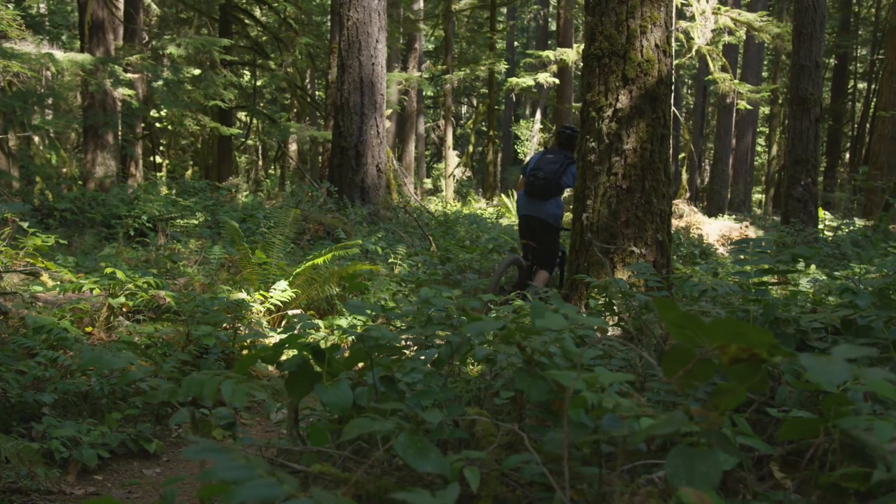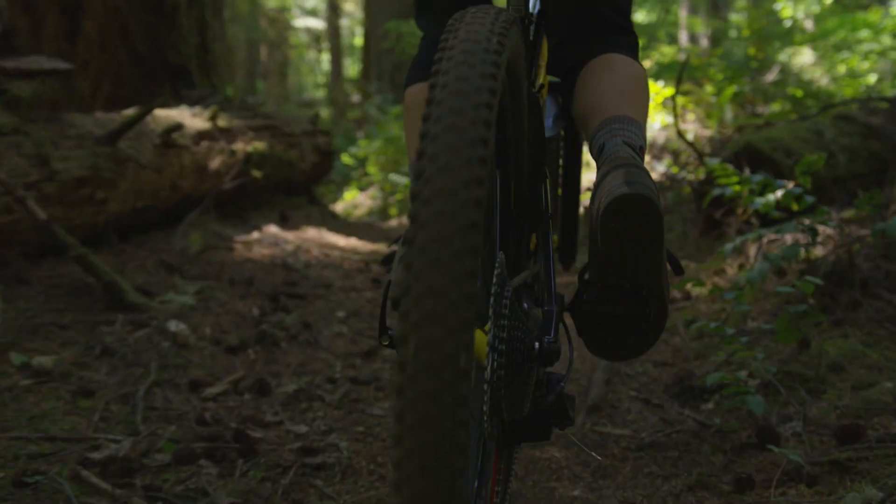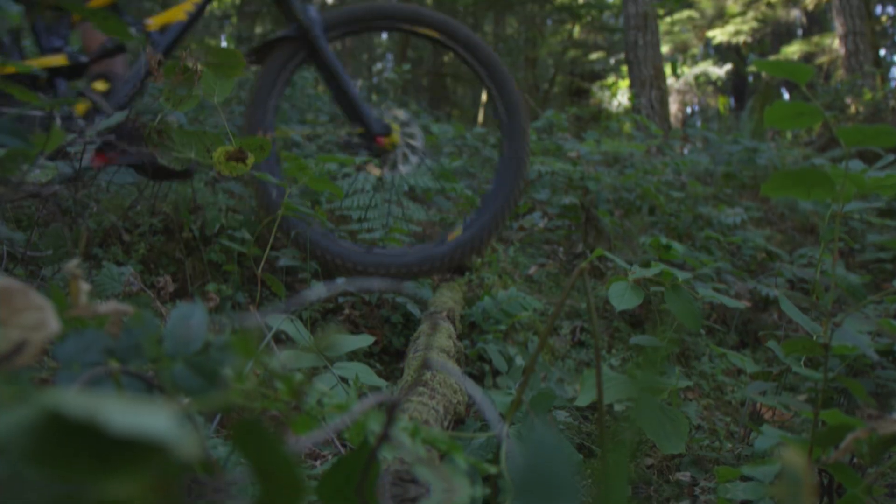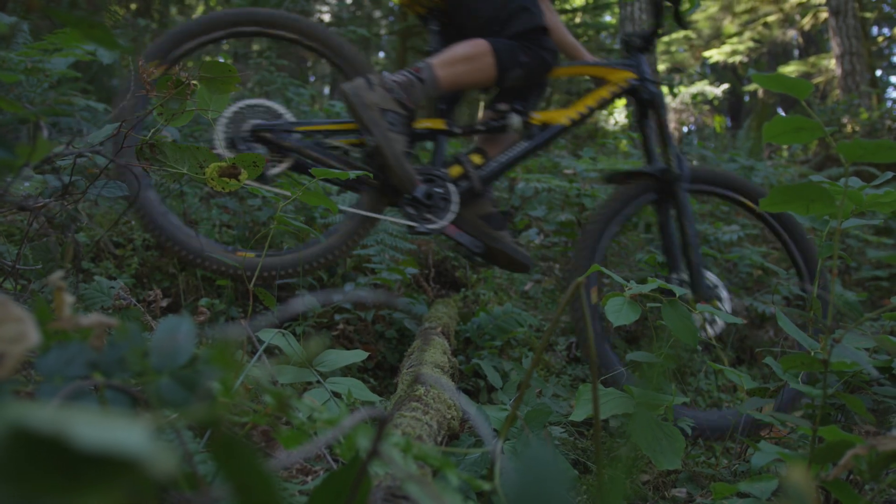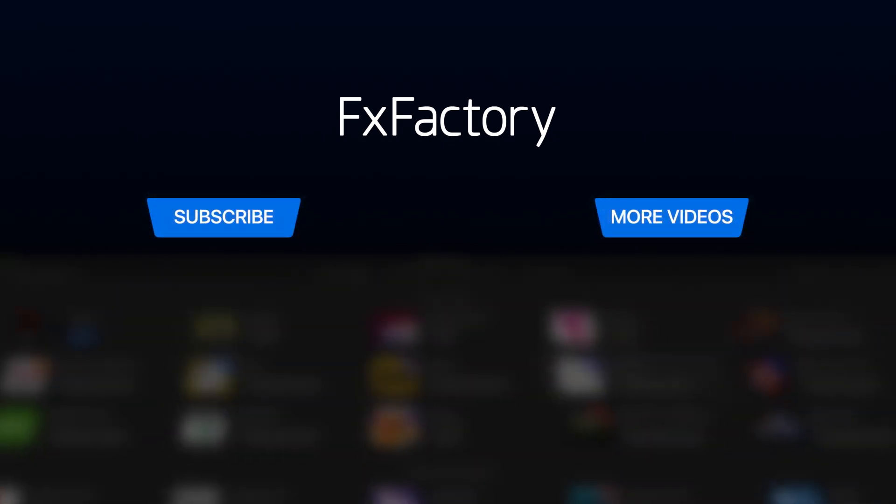Try it out today for free in the FX Factory application. Create with a wide range of great video effects at fxfactory.com